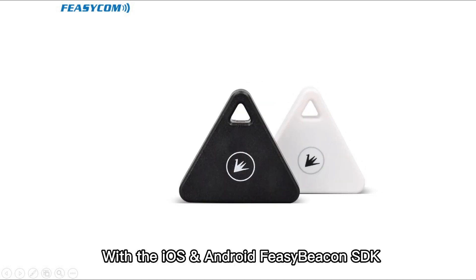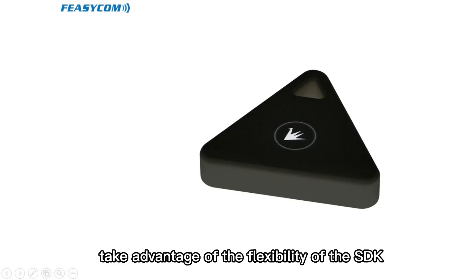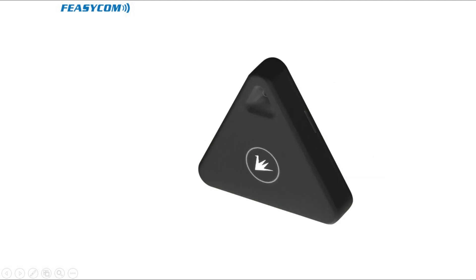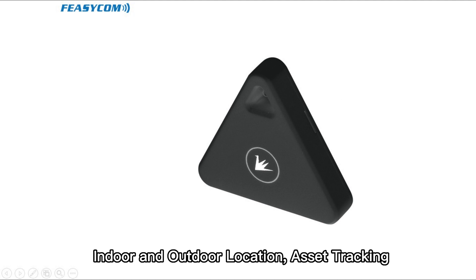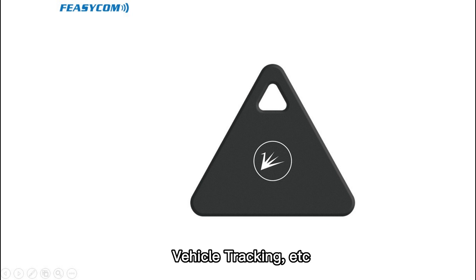With the iOS and Android Fizibeacon SDK, the developers can take advantage of the flexibility of the SDK and focus on their own application, such as broadcast, proximity marketing, digital signage, indoor and outdoor location, asset tracking, vehicle tracking, etc.